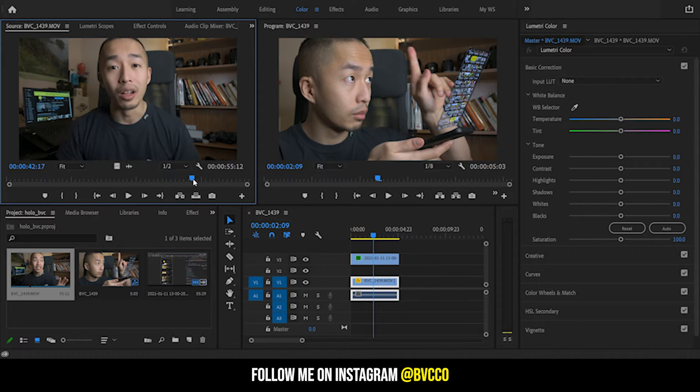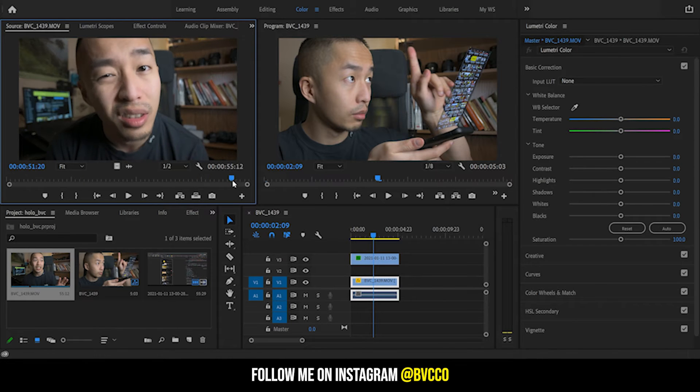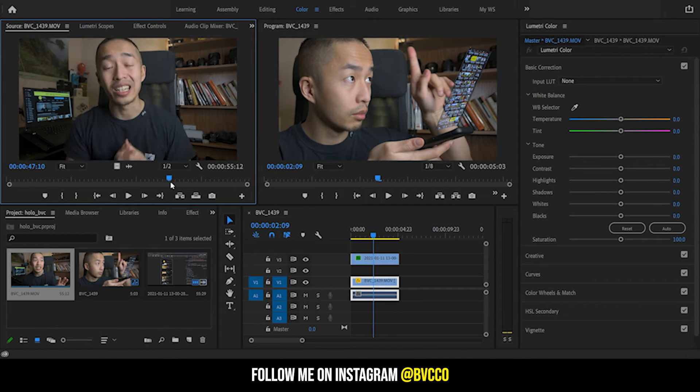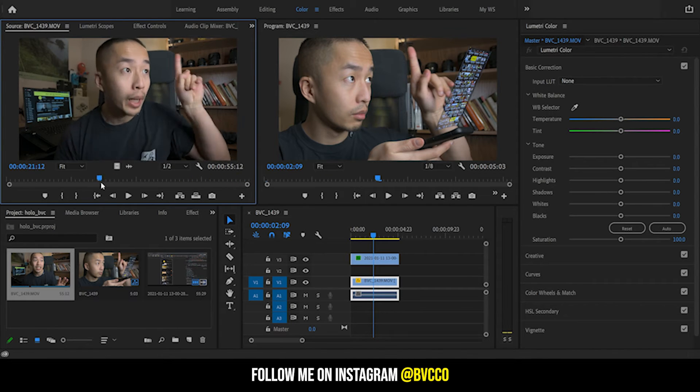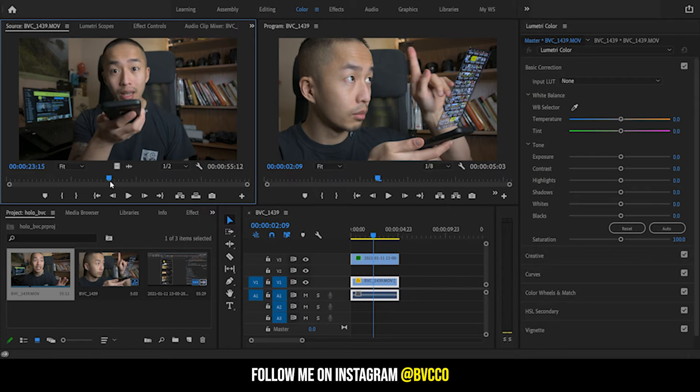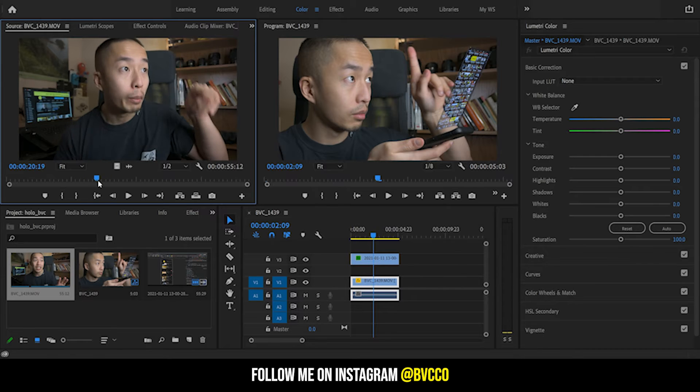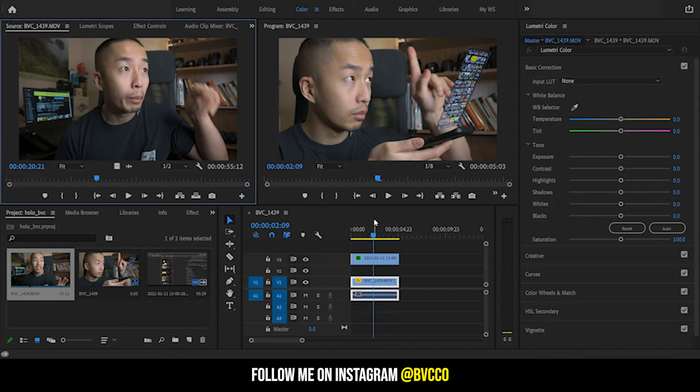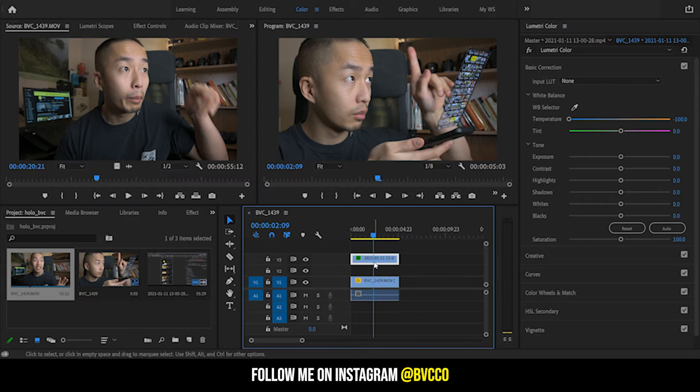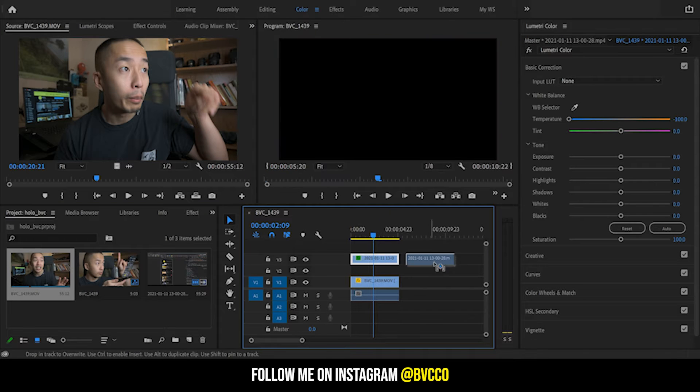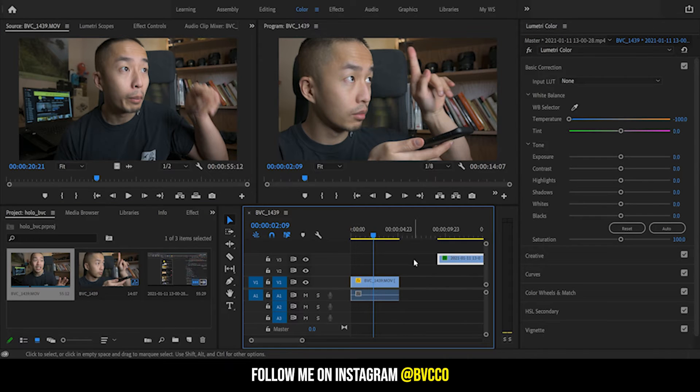Then what you want to do is pair up the video of where you're actually doing the swiping techniques. So I'm just going through the video here and I find wherever that swiping motion is.